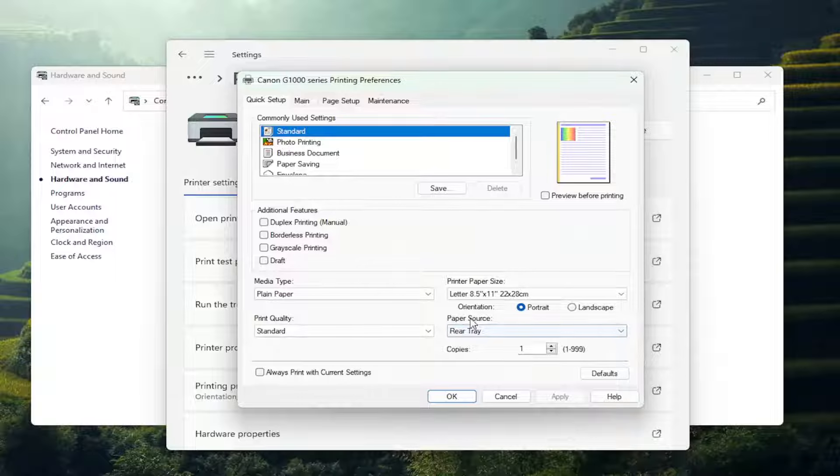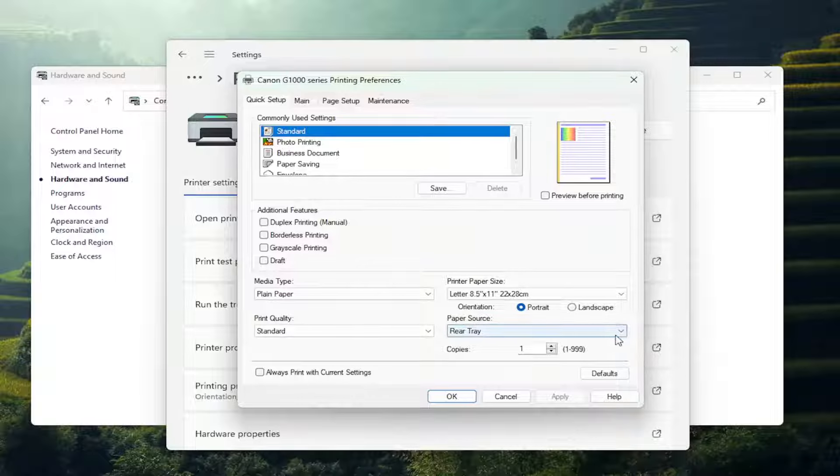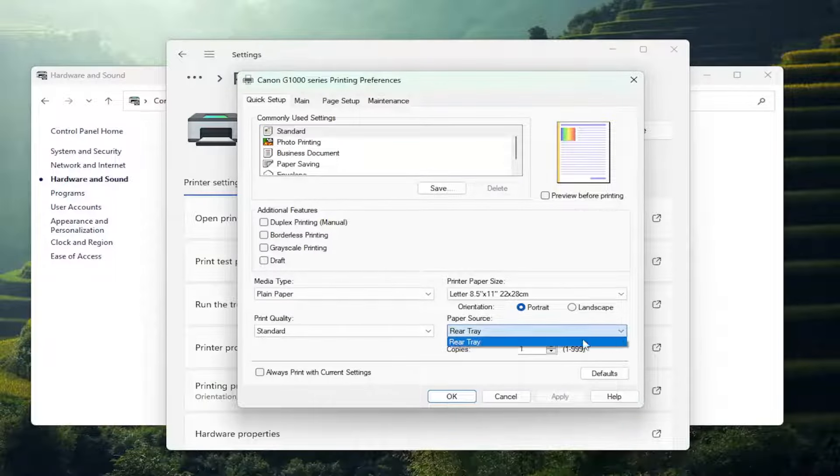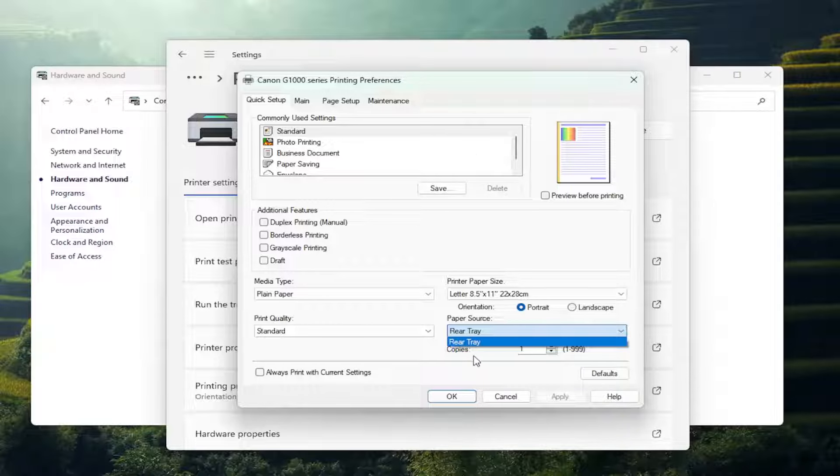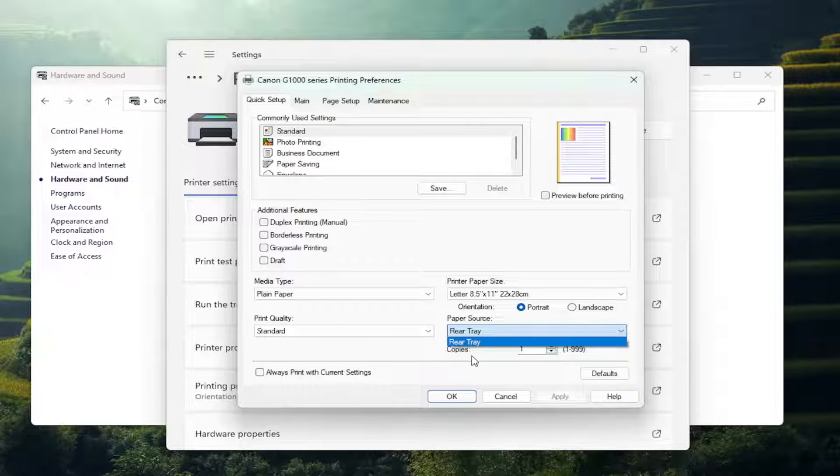For paper source, you can click on this dropdown to select different options. If you only have a rear tray option, that's the one you have to select. Otherwise, you could select auto or front tray. Again, depending on what printer is installed on your computer, it will depend on the Canon make and model, of course.